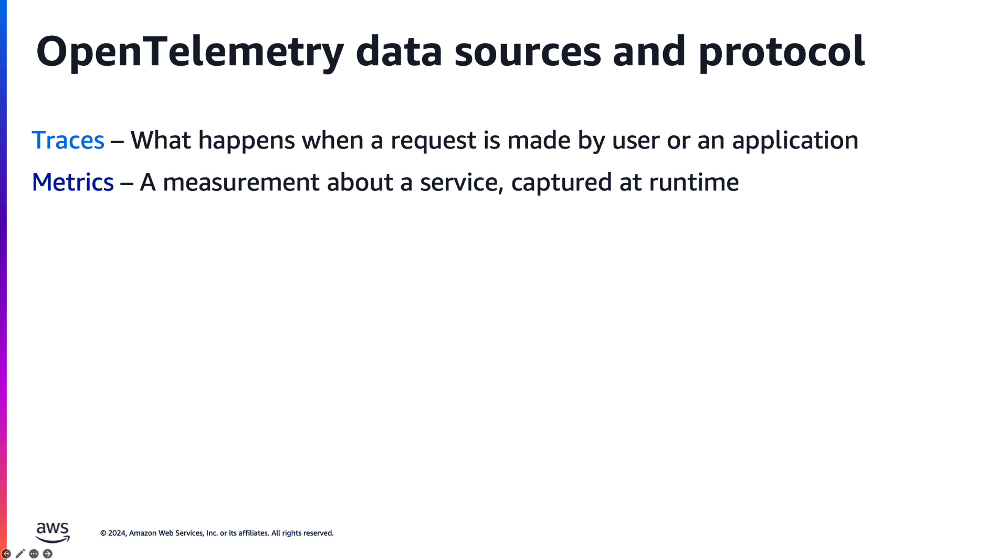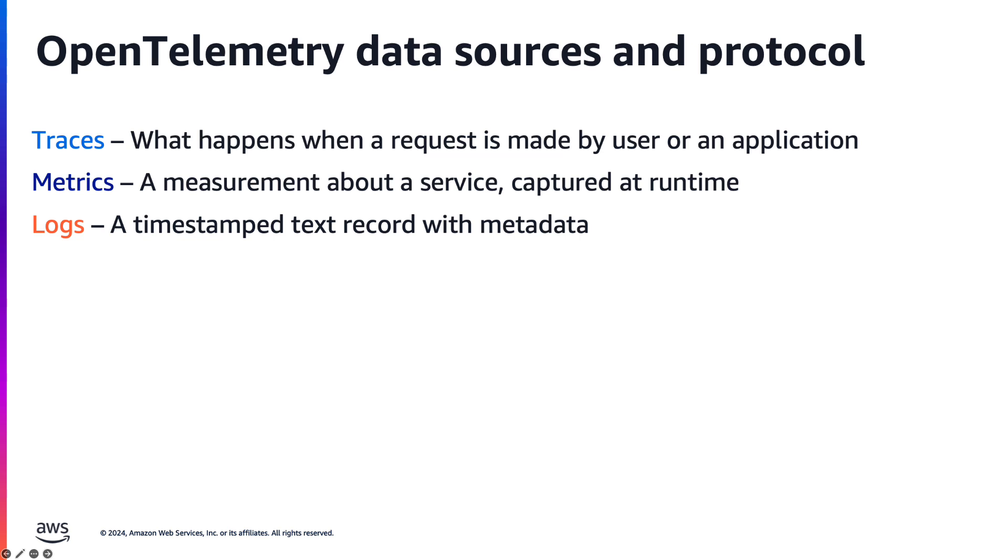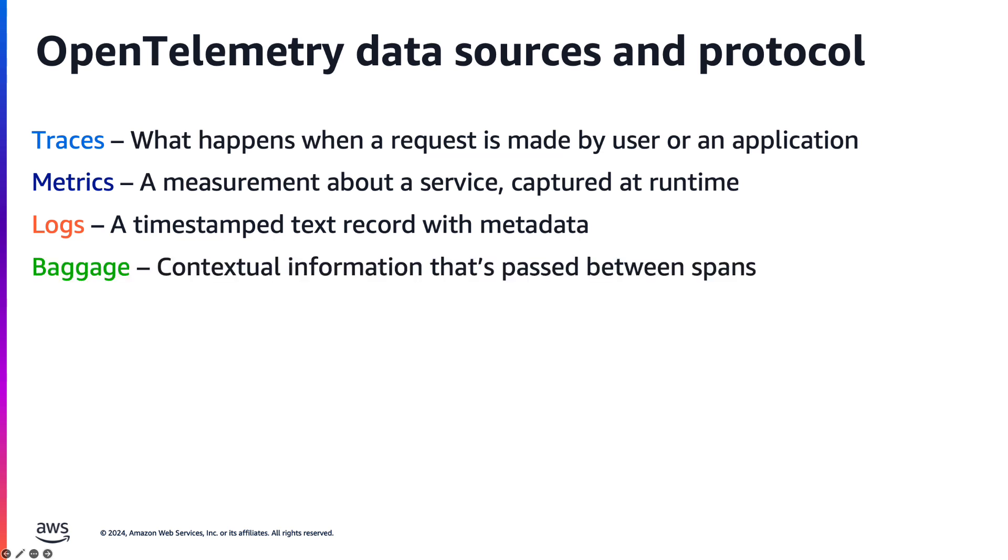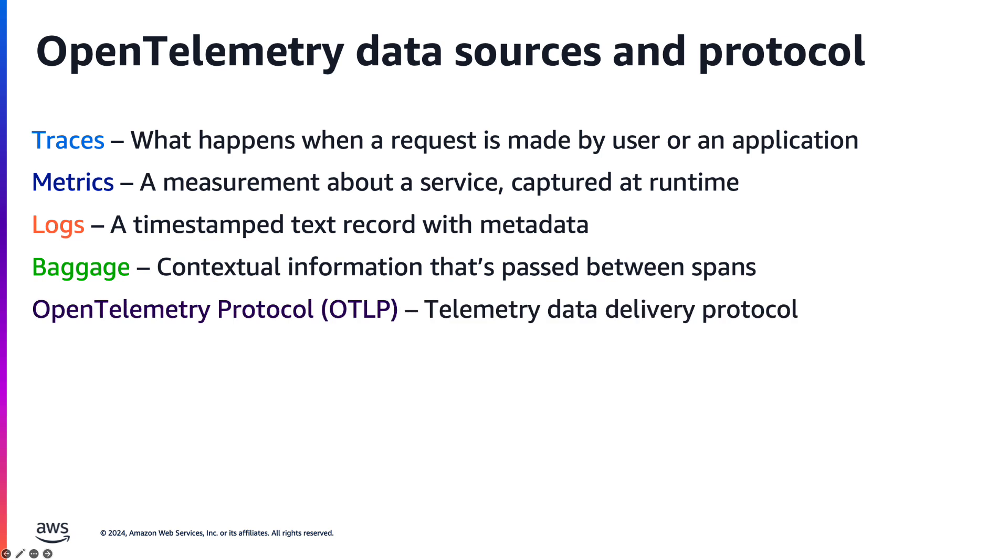Logs provide timestamped text records with metadata, offering a detailed chronological record of events. Baggage enables the propagation of contextual information across distributed traces, ensuring data is passed seamlessly between spans during a trace. And then finally, the OpenTelemetry protocol standardizes the way telemetry data is transmitted, enabling seamless integration with observability tools.